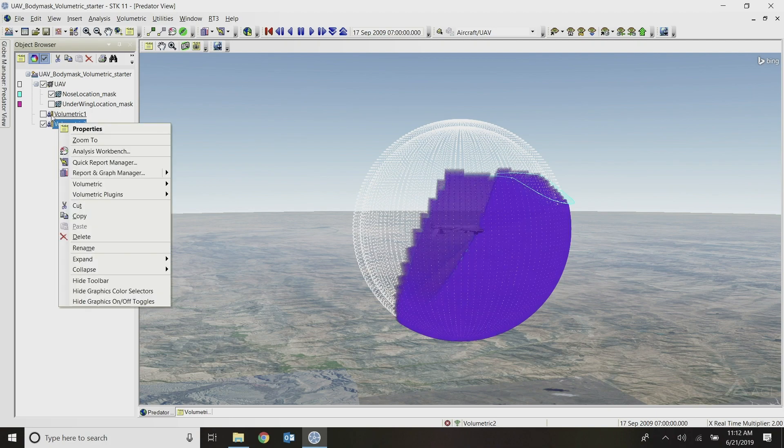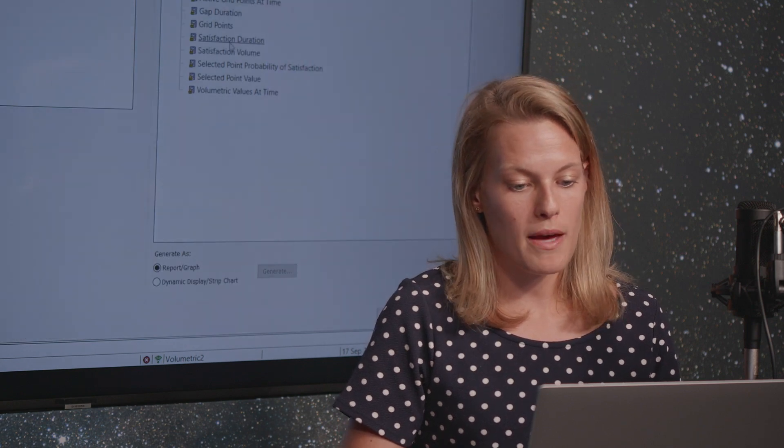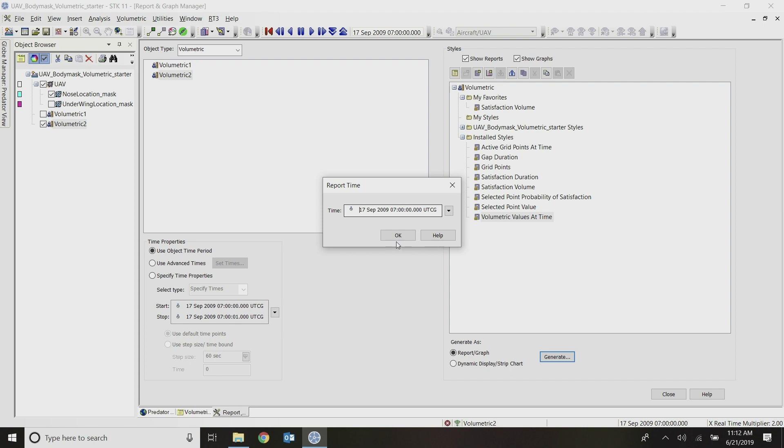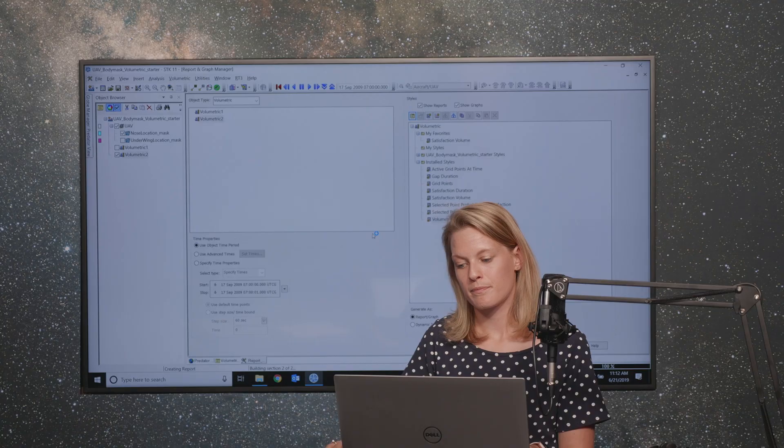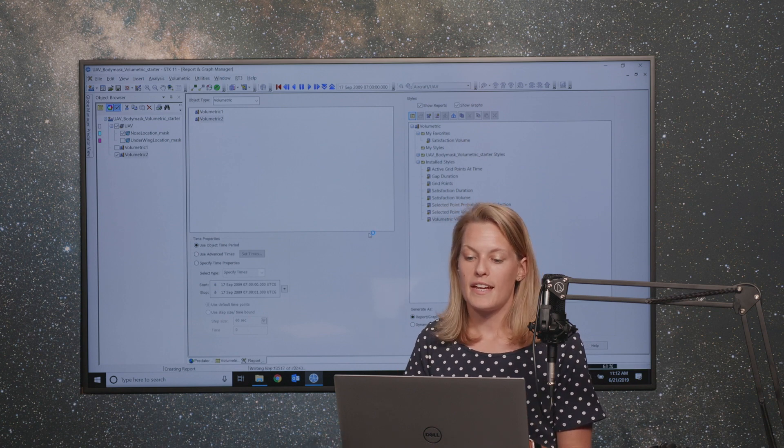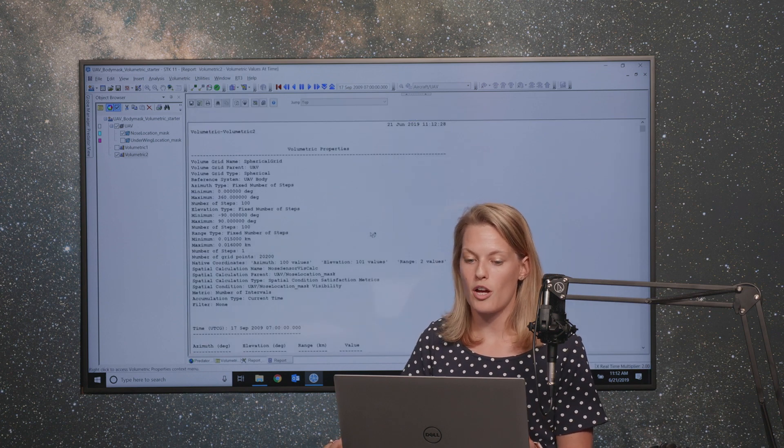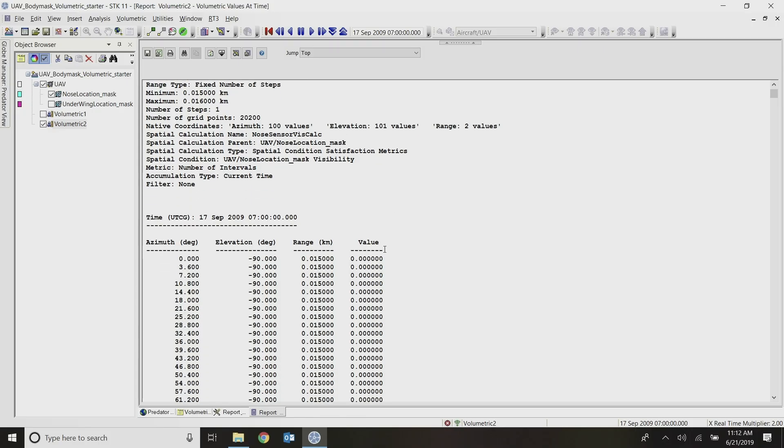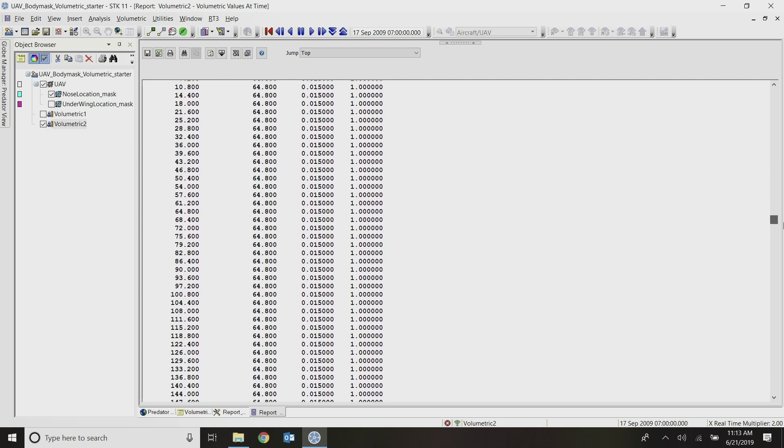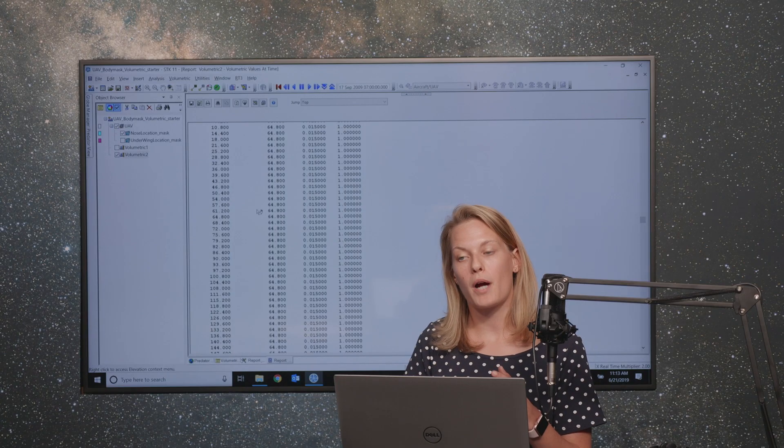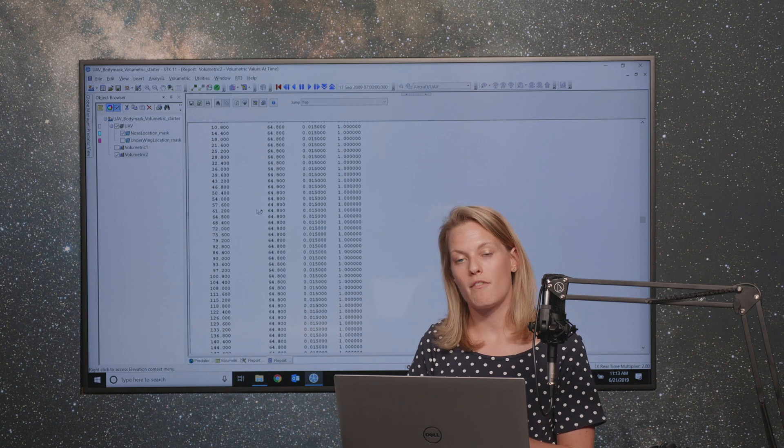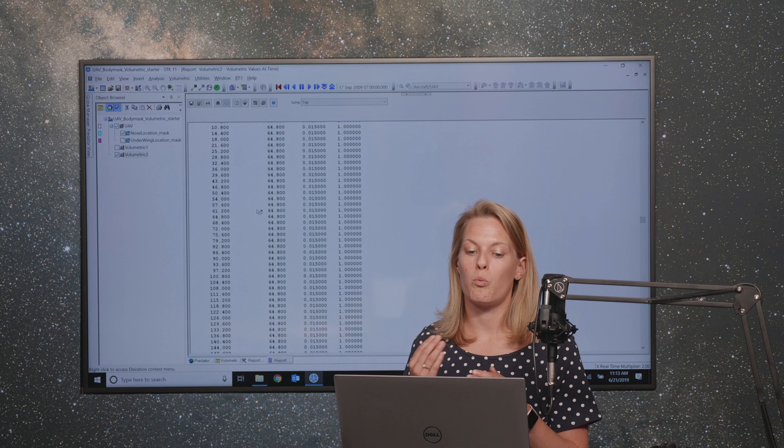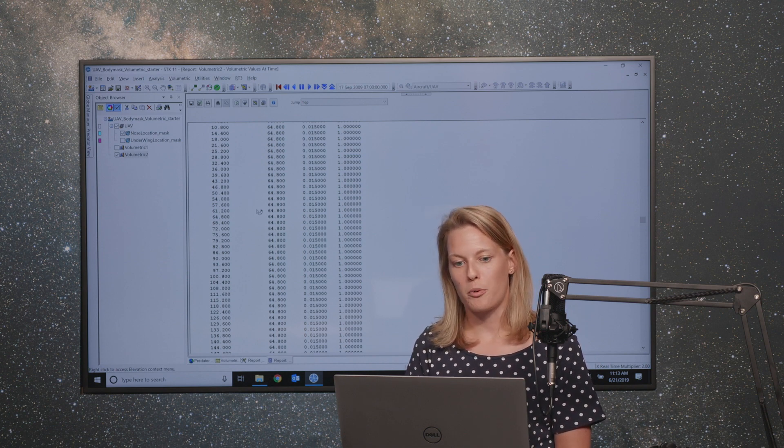But the reason that we might do this method instead is if I go into the report and graph manager for this second volumetric method, I can do this report here called volumetric values at time. And it will ask me what time to use, and I'm just going to use my start time. And this report will answer the question of, for each grid point, can it be seen or not? So we know from the previous method that 44% or so of our volume was visible by this sensor. And now I can go in here and look at specific azimuth elevation points and range points and determine was it seen or not. So everything is going to have a value of either zero or one. And this is a report that people often will export and query the data from. And between these two methods combined, you're able to answer kind of the full problem of what percentage of my region of interest can my sensor see, and of those points, what are the specific azimuth elevation parameters of those points.